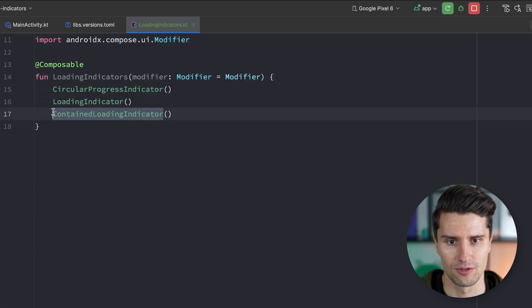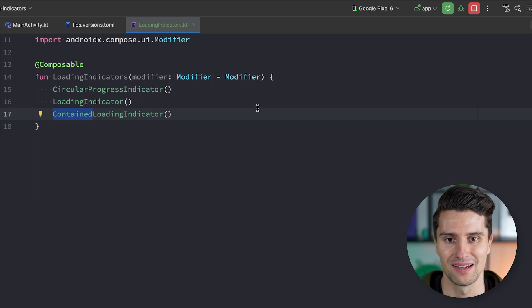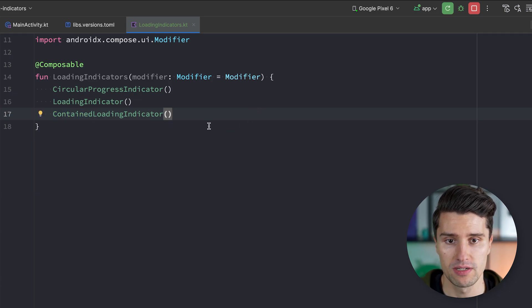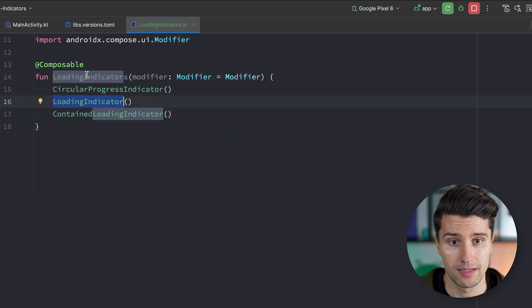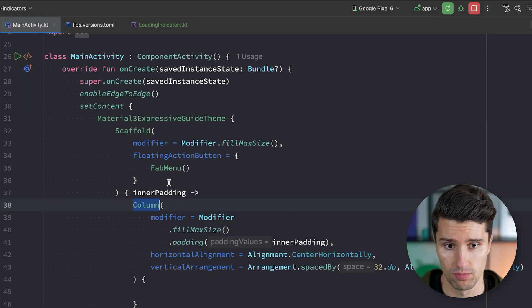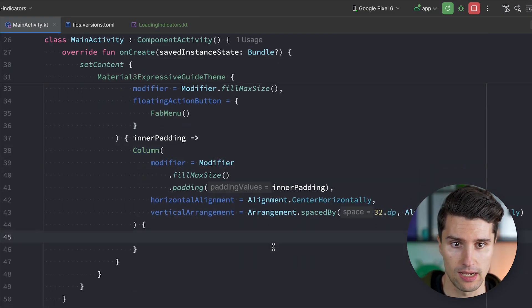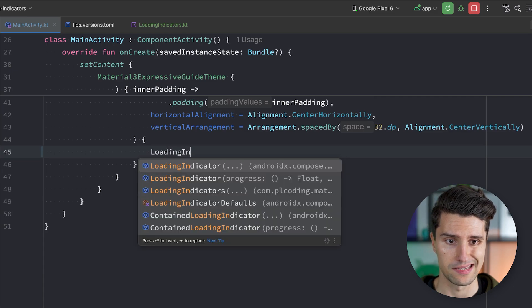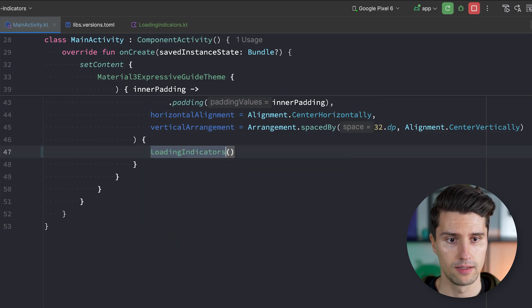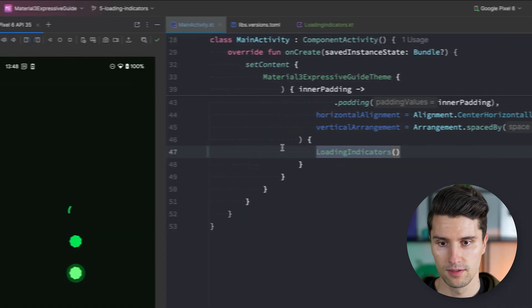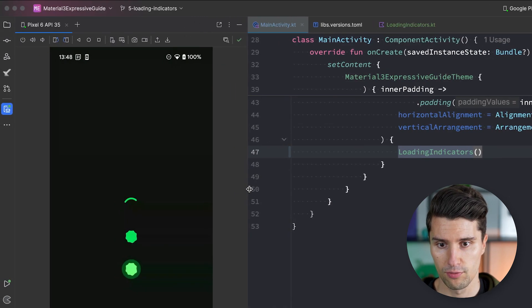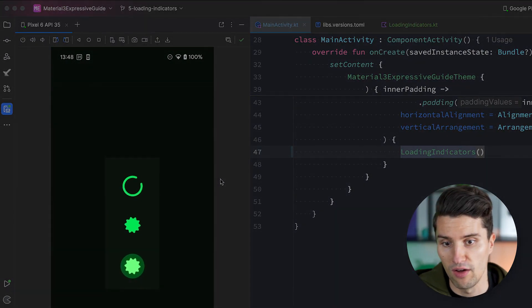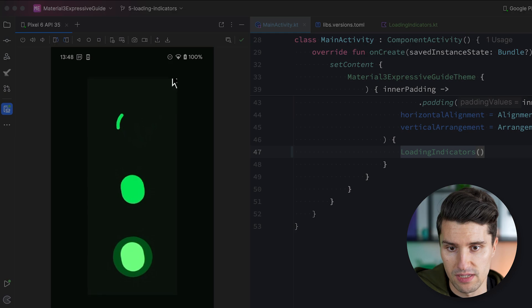For this normal loading indicator, let's hit Alt-Enter and opt into this experimental API. And additionally, also have our contained loading indicator. So it contains an actual background color. I will tell you in a moment when to use which of these. But let's make sure we take this composable and we add it into our column here by calling loading indicators in here. Import this and launch this on our device.